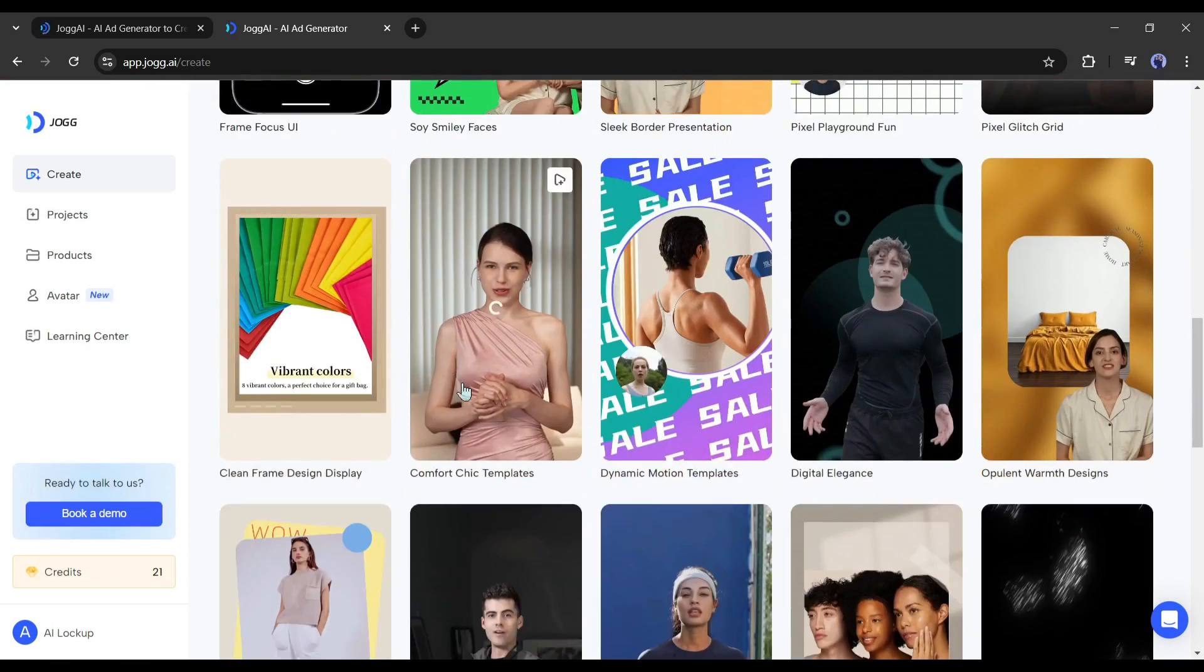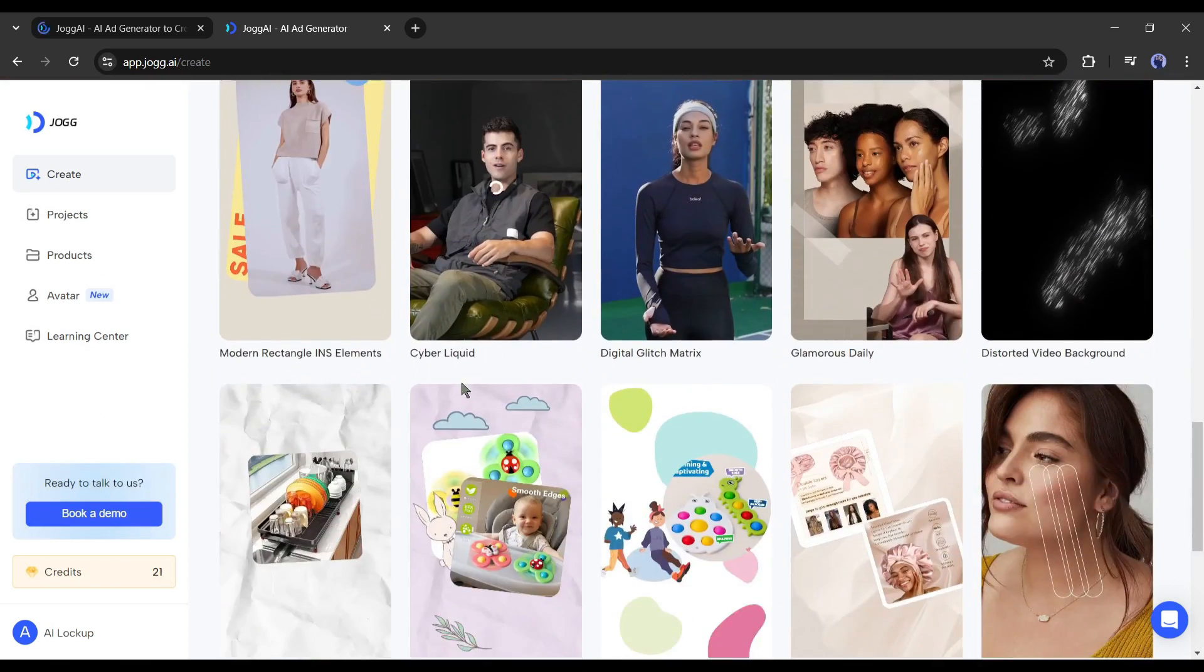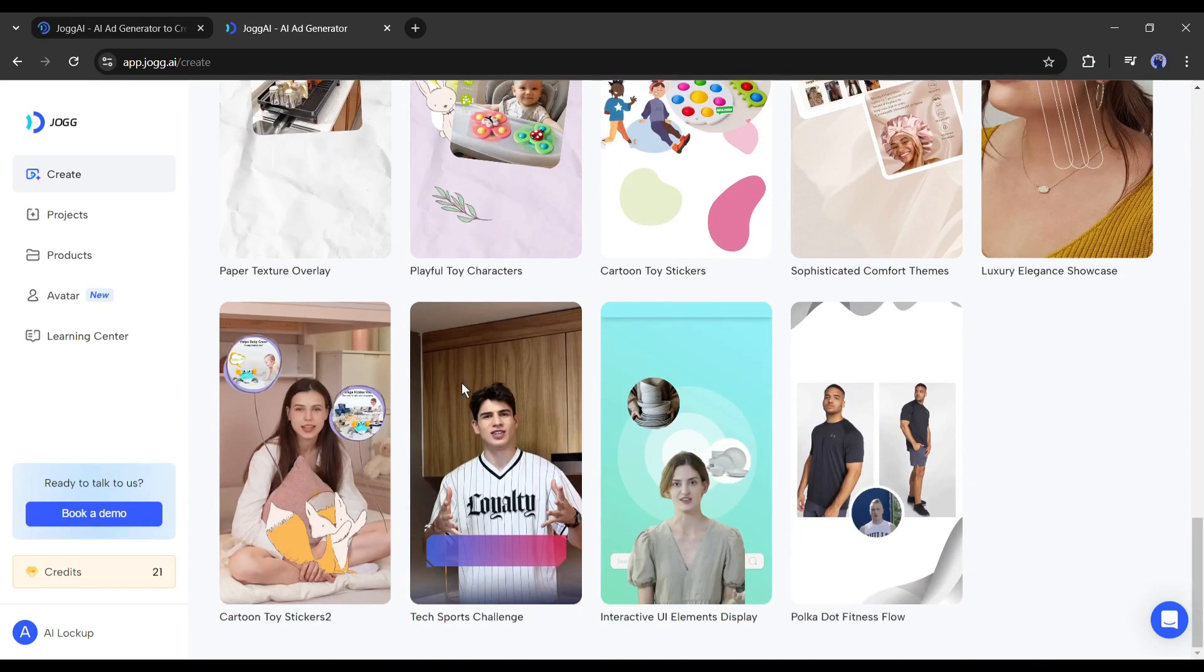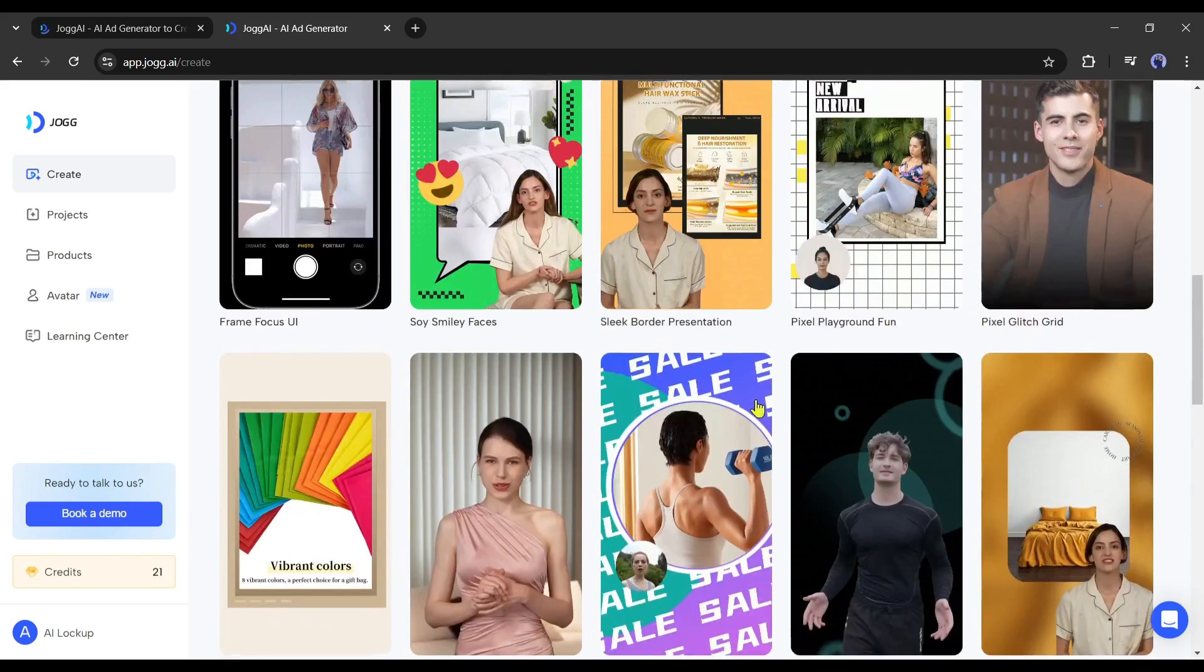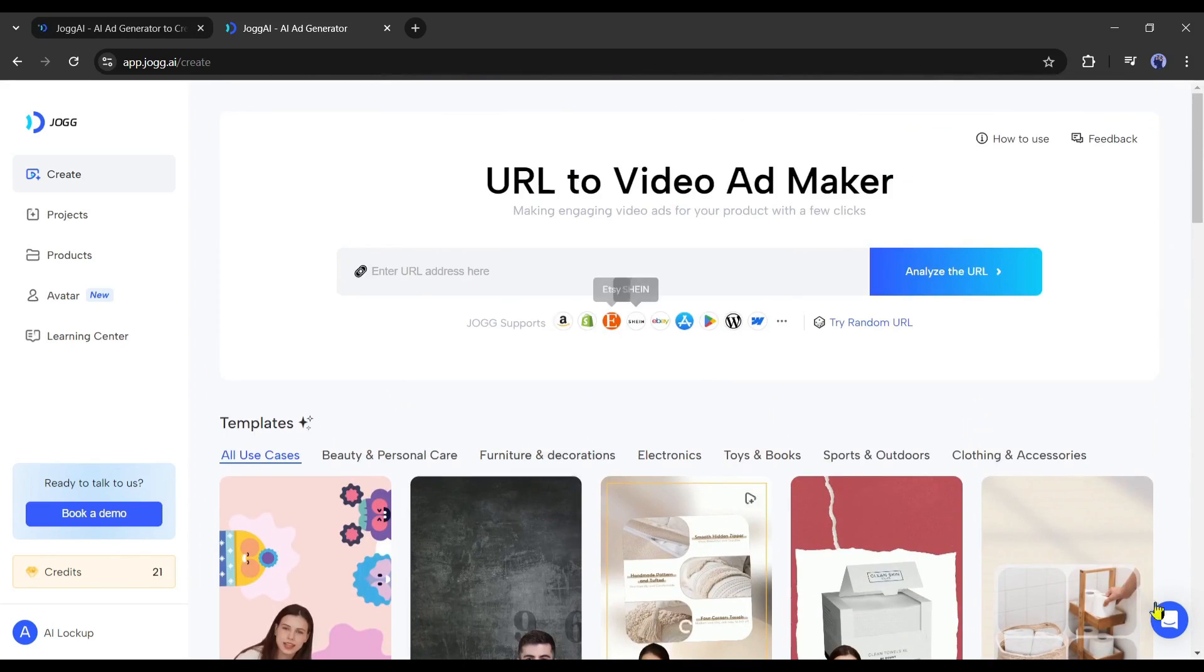At the bottom, you will find various templates for different use cases. They are easy to customize and allow you to create videos for any product. Here on the left side, you will find some other options.